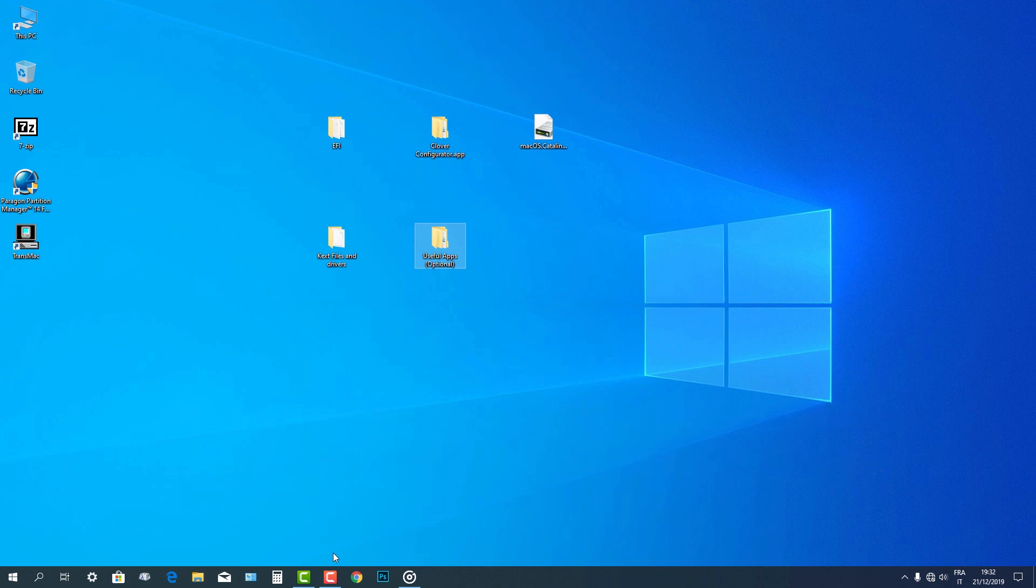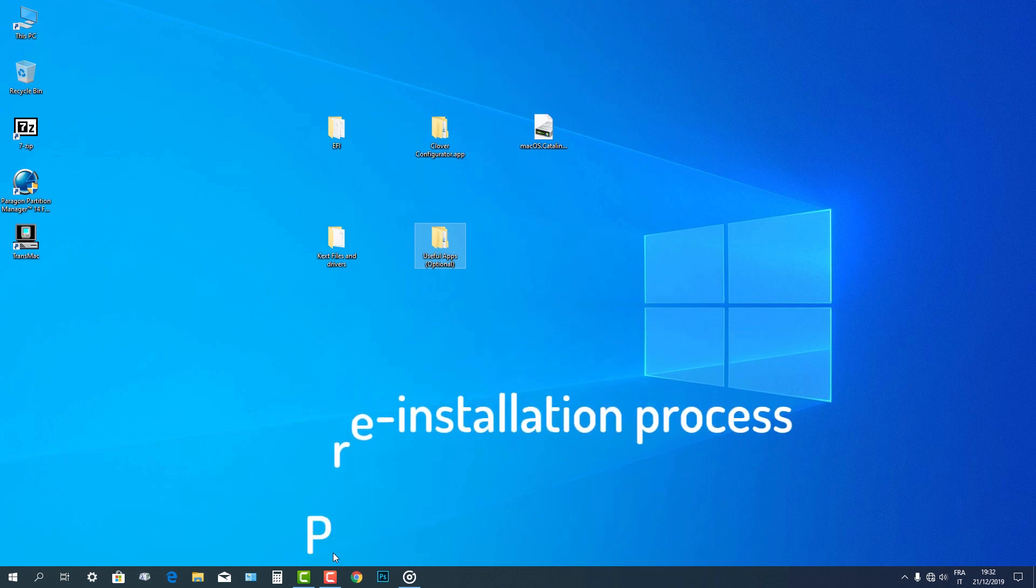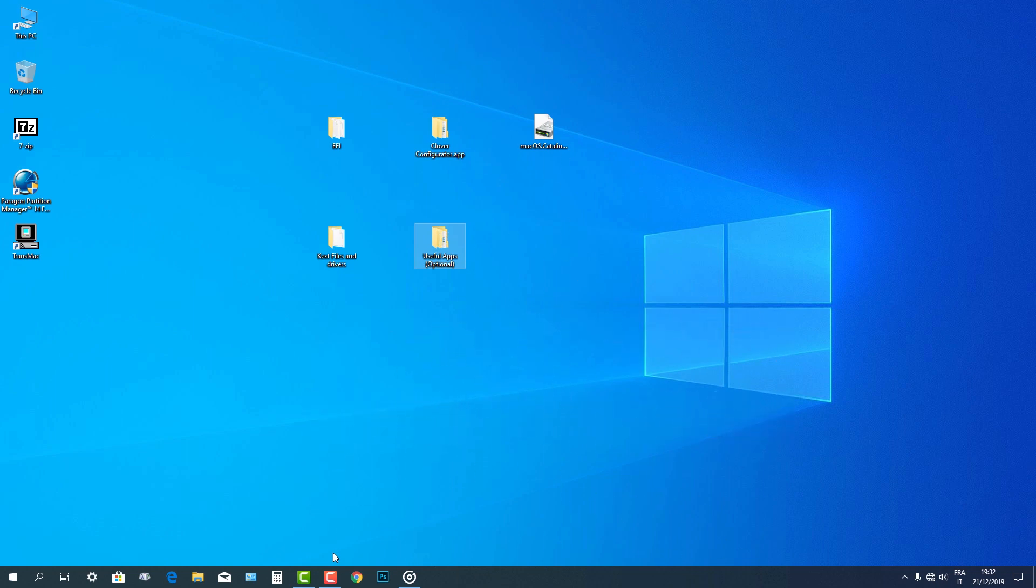Let us proceed to part 1, the pre-installation process. After you have downloaded all the required files, install the following applications to your PC: 7-zip, the Paragon Partition Manager Free Edition, and TransMac.